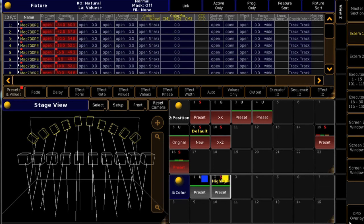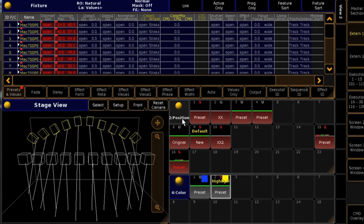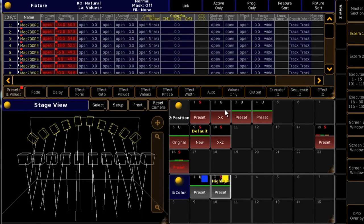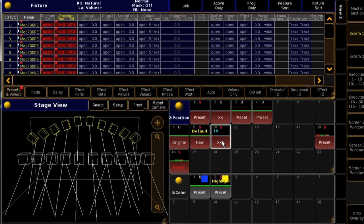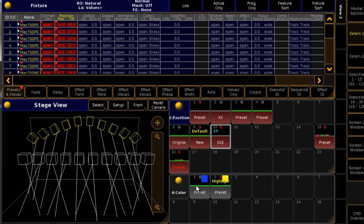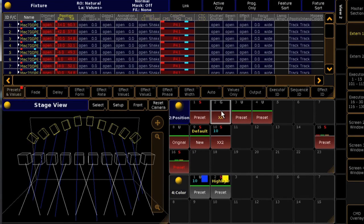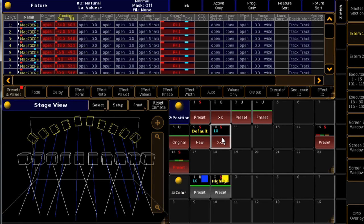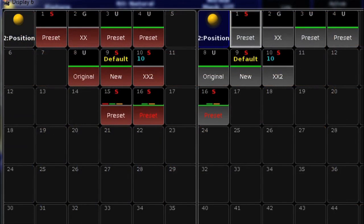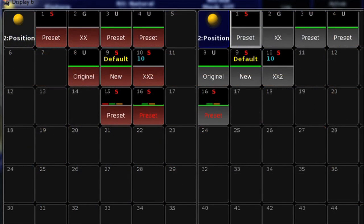You can even have certain fixtures in the programmer and change other fixtures with Fast Call without affecting the fixtures you were already controlling. This tool is very useful for busking with the console, and of course you have the option to choose which pools are in Fast Call or Normal mode. You can even have two versions of the same pool open on a screen in different modes.